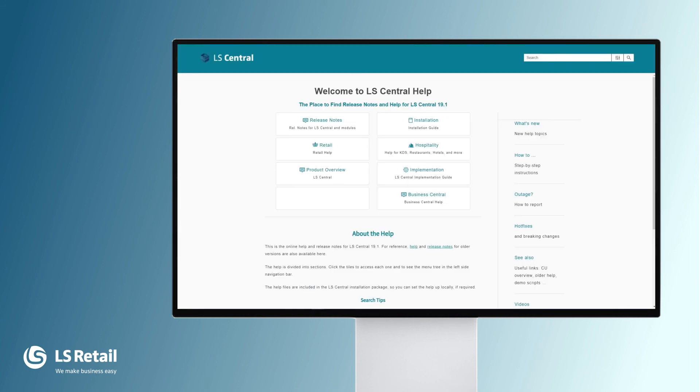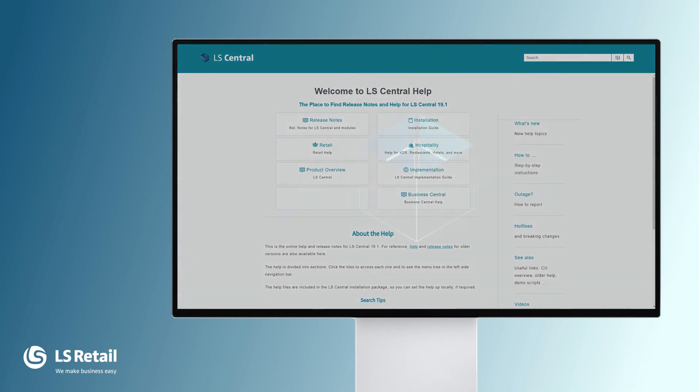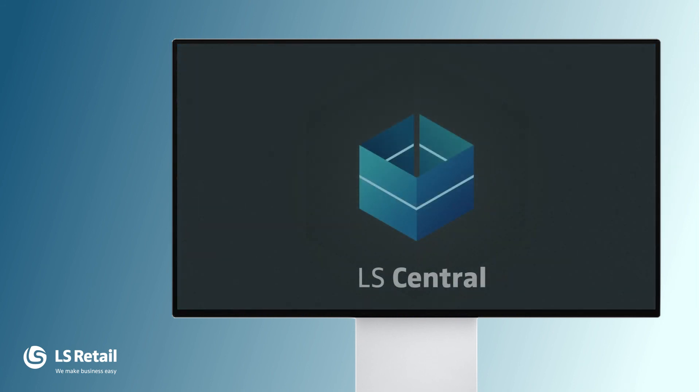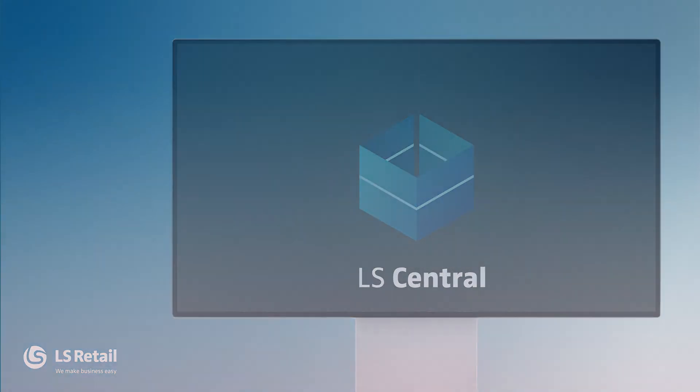More information about LS Central is in the LS Central Online Help. Thank you and we'll see you next time.